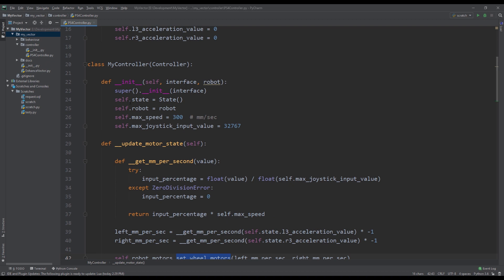So then we also define the max speed that I want to have for the Vector and I set it to 300 millimeters per second. You guys feel free to set it to whatever you want. 300 seems to be pretty quick, you could set it to something faster.